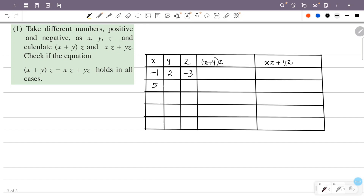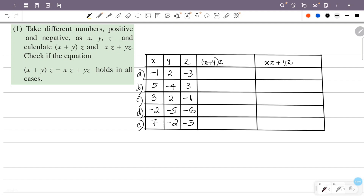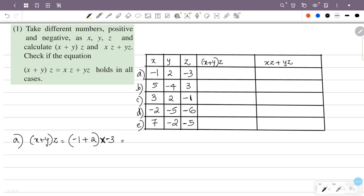I will put 5, minus 4, 3 as one set of values. Then we calculate x plus y into z: x is minus 1, plus y which is 2, into z which is 3. So this is minus 1 plus 2 into 3.